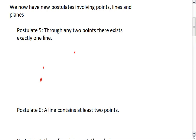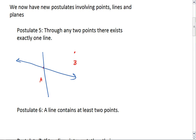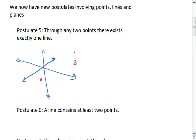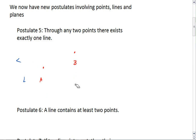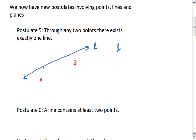So if I have points A and B — notice I have infinitely many lines that can go through A. However, there's only one line I can draw that will pass through both points A and B. So line L is also named line AB.